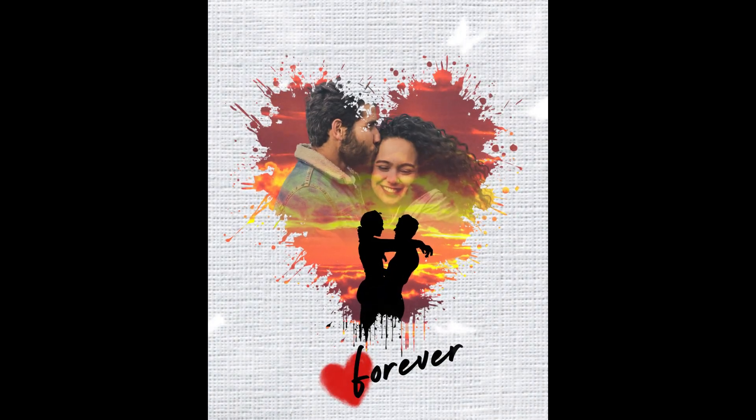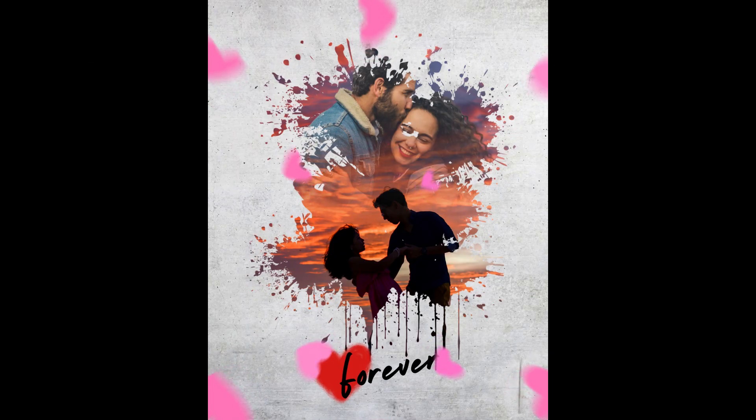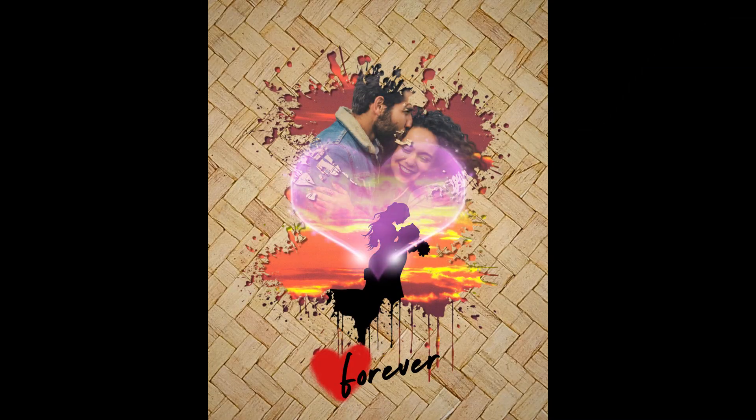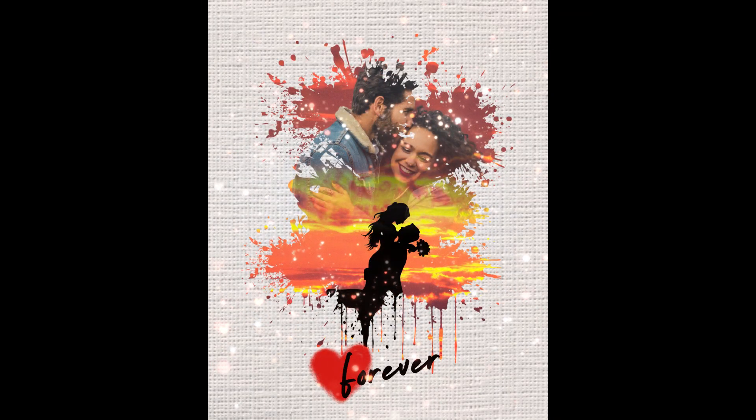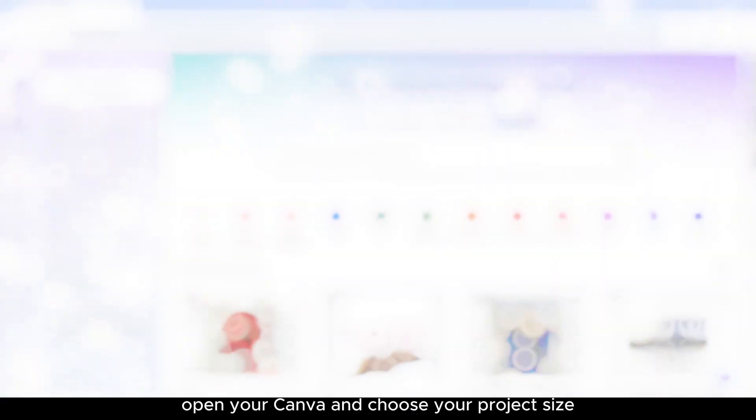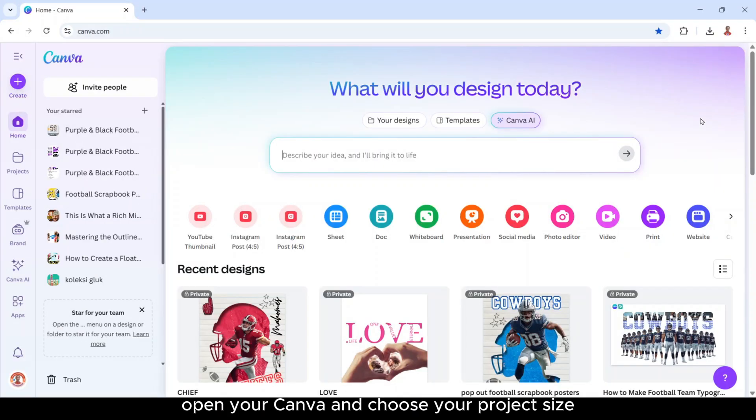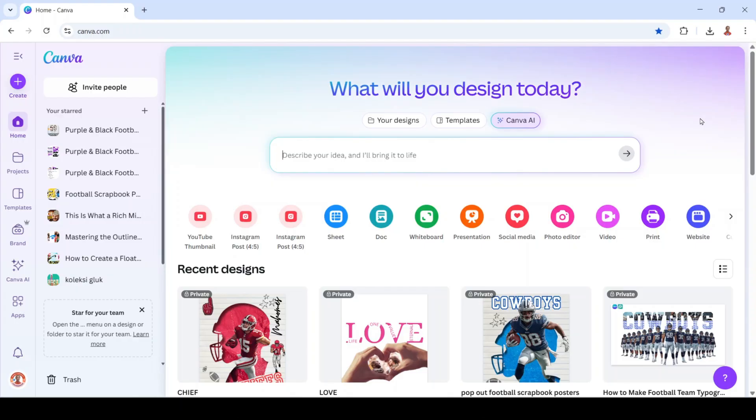This digital art looks complicated but you can make it in Canva in just a few minutes. Let's create this romantic splash effect together. Open your Canva and choose your project size. I will choose Instagram post size.